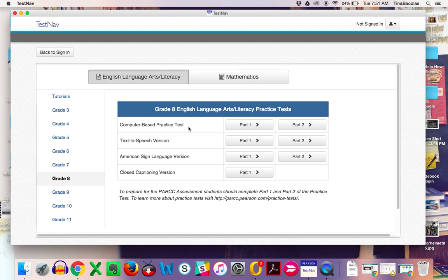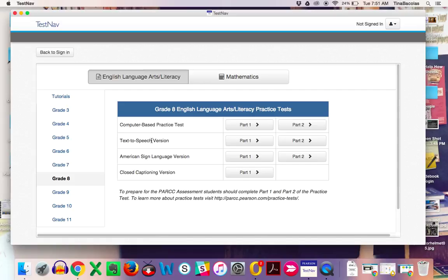Within these practice tests, you have a couple different parts. Some of them only have one part. Closed captioning, American Sign Language, and text-to-speech are only going to be available for students with personal needs profiles, IEP-directed, that say they're going to have those features available to them.